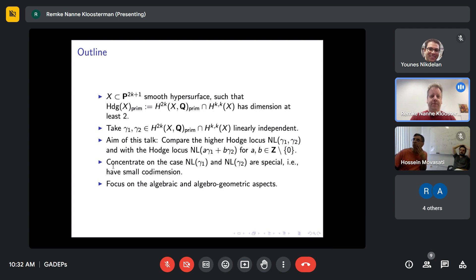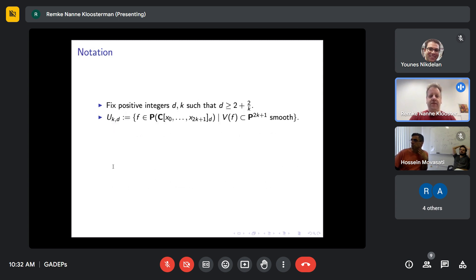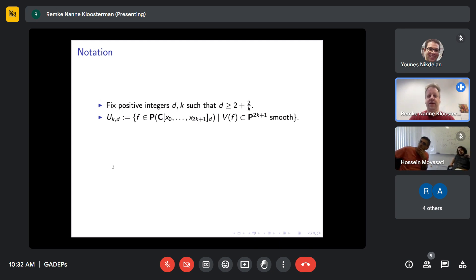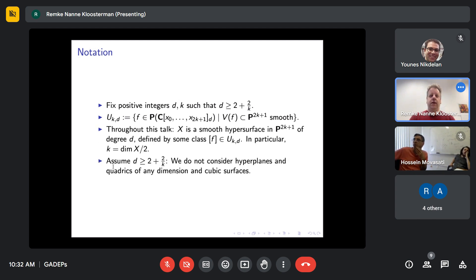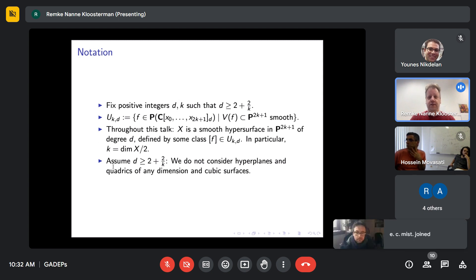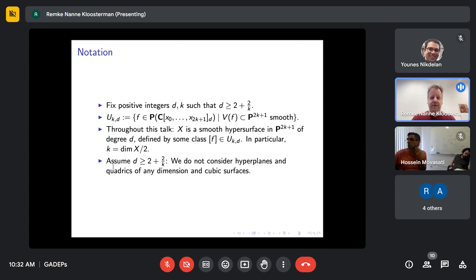I'll now explain in detail what I wrote on the slide. I fix integers D and K. D is always the degree of the hypersurface, K is half the dimension — everything has even dimension in this talk. I assume that the degree is at least two plus two over K. X will always be the hypersurface of degree D, and we want to exclude hyperplanes, quadrics, and cubic surfaces because they do not admit a variation of Hodge structures.